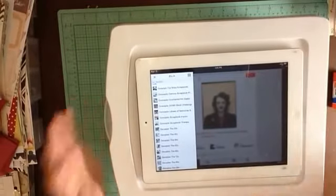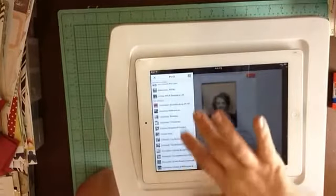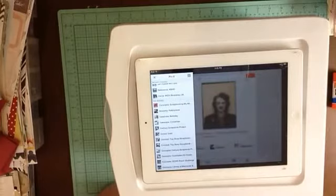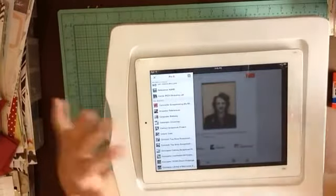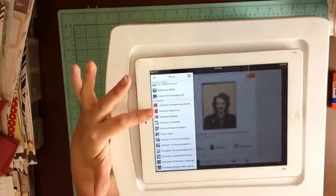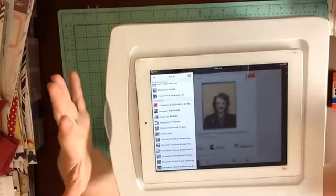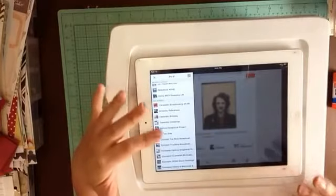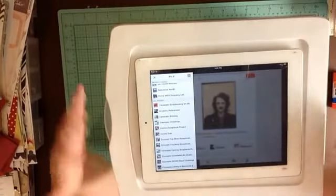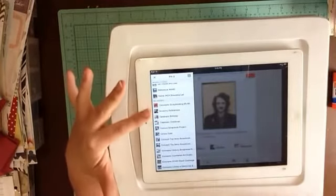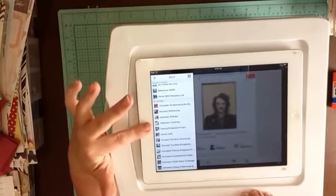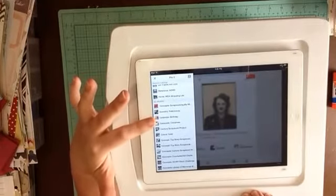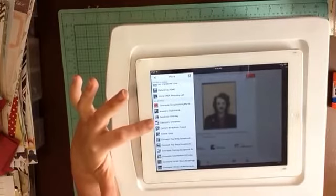But while I have this up, let me just go through some of the board categories that I have. So I have ancestry — I just have one board there now. I've revamped my boards recently, so things have changed a little bit, and I'm actually recategorizing a lot of things. I've got a category of celebrate, and under that I have celebrate birthday and celebrate Christmas.